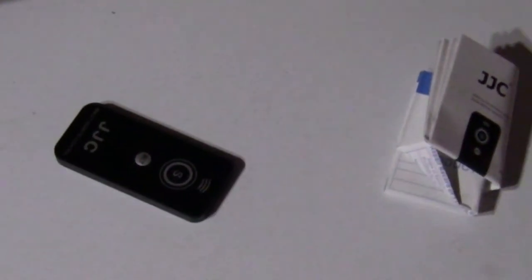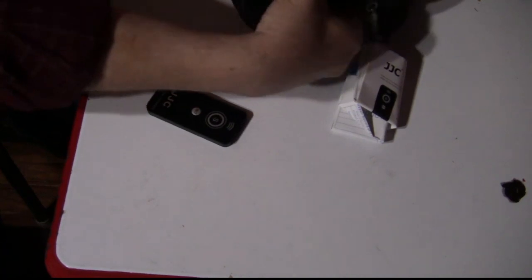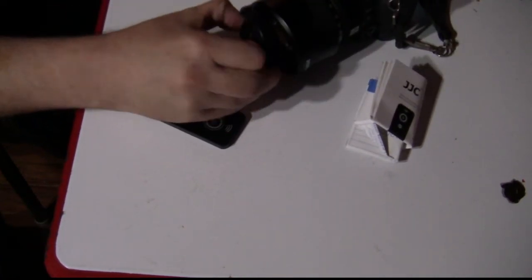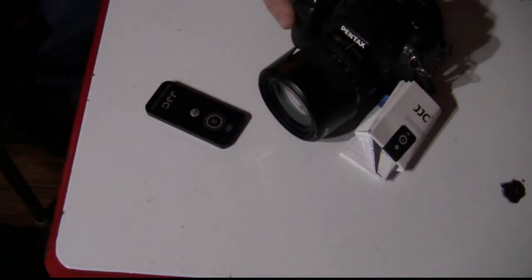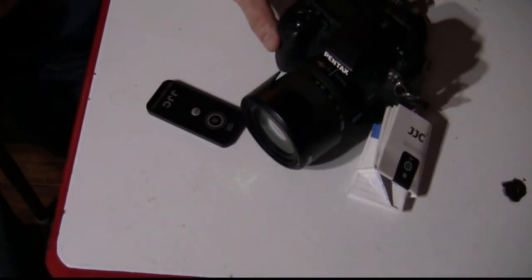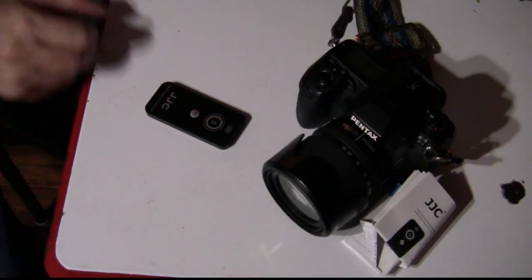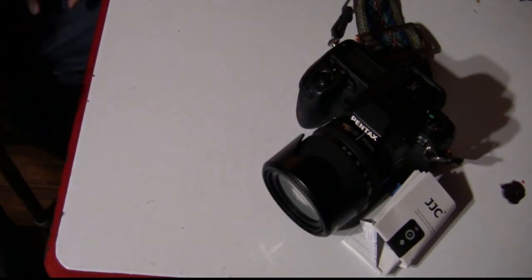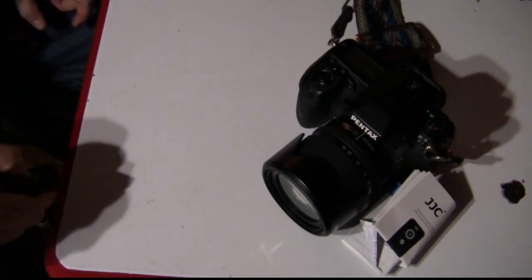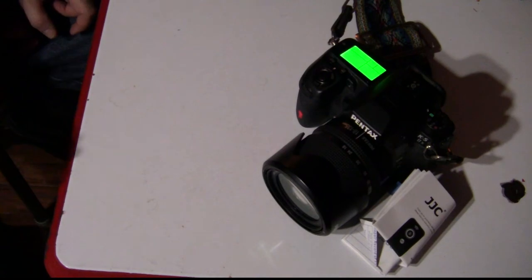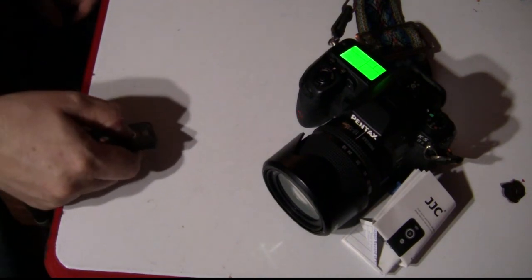And we'll just set the camera down right here. Pop the lens cover off of it. There we go. And let's try it. Boom. It works. Right out of the box.